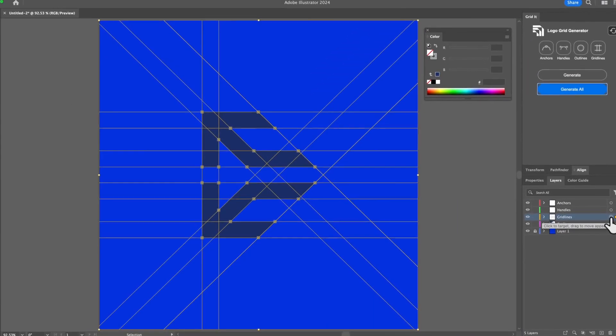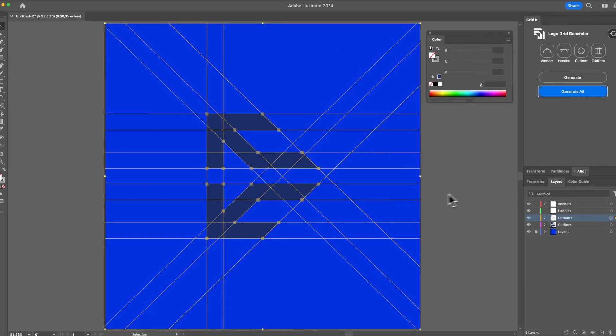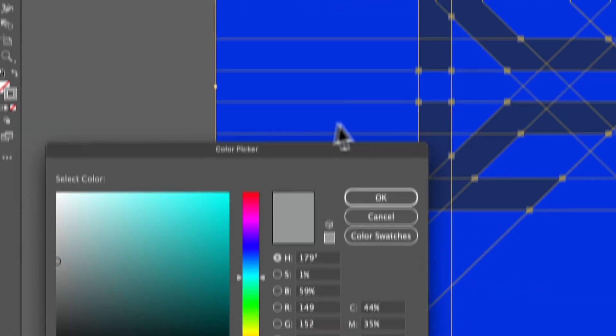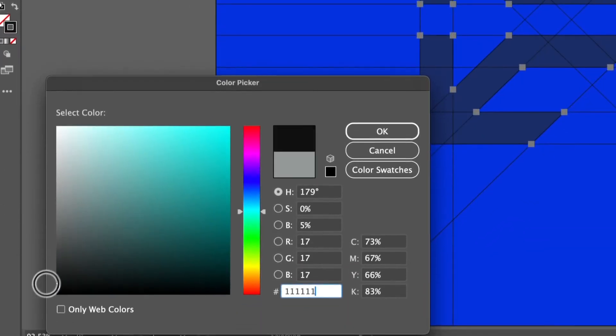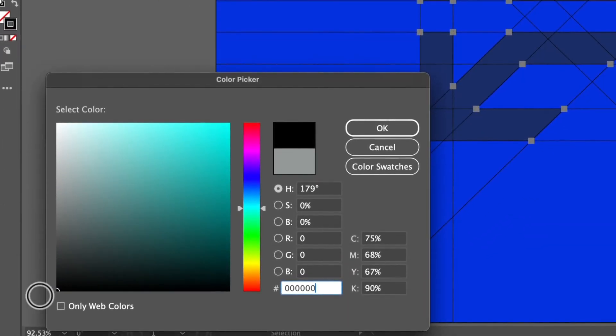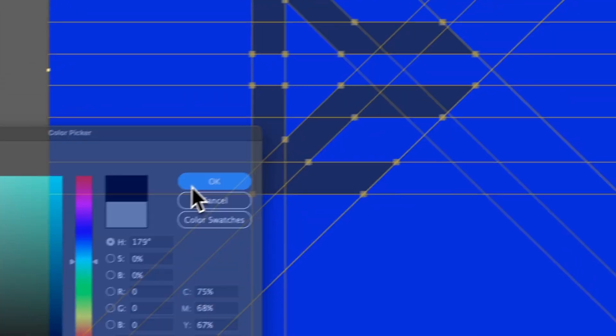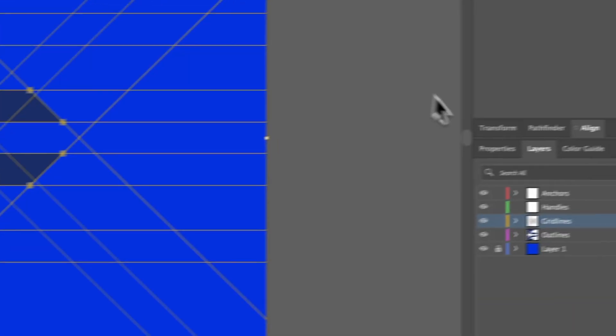Target layer selects everything all in a layer. And thankfully each component is generated on different layers. So when that's all generated, you can just go here and let's make this black and all the grid lines will change to black.